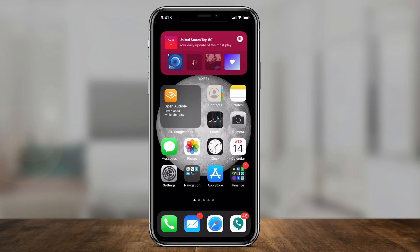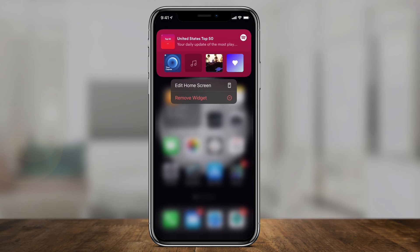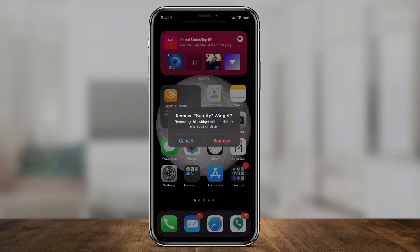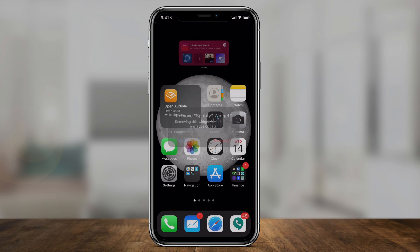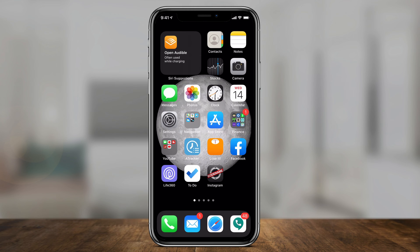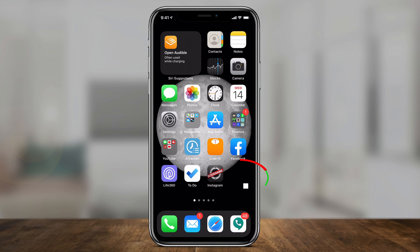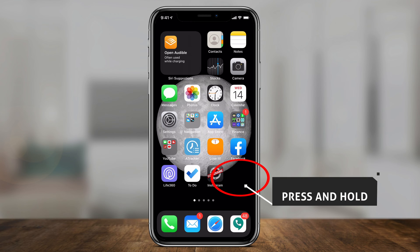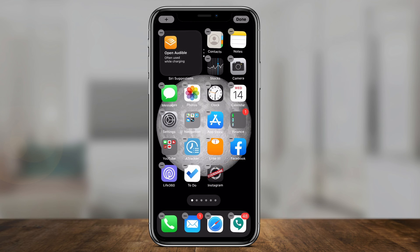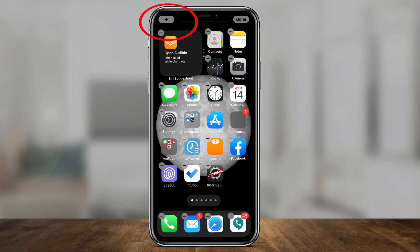Let me remove the one I have here so I can add it from scratch. To add any widget on iOS 14, press and hold on a blank space on your home screen and you should get this plus sign on top.